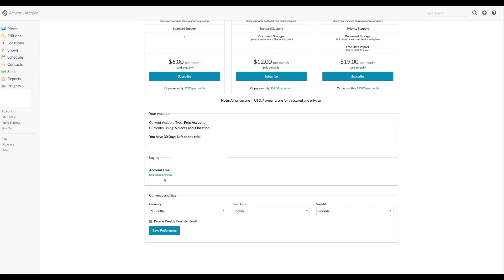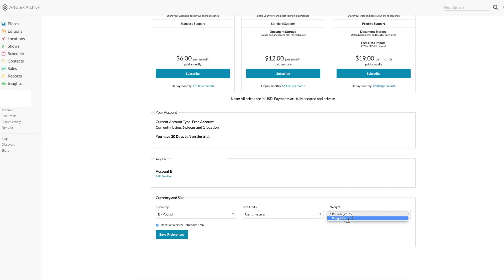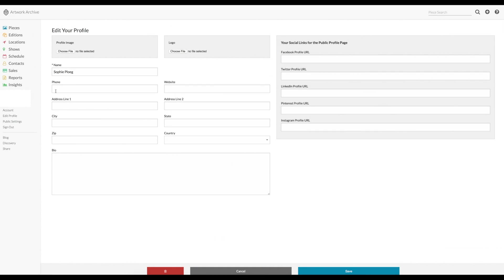When you set up you can choose your currency, the size units that you prefer and the weight. Also you can edit your profile, put your name and your details in, and your social media links for your public profile page.